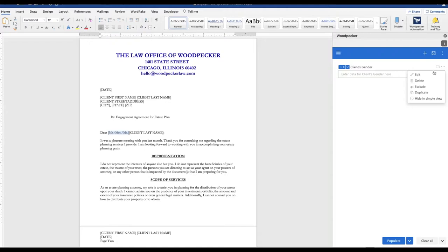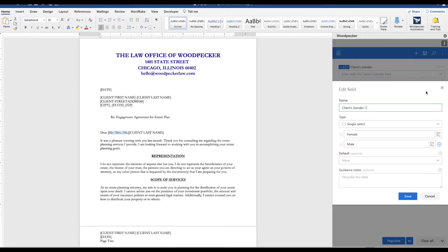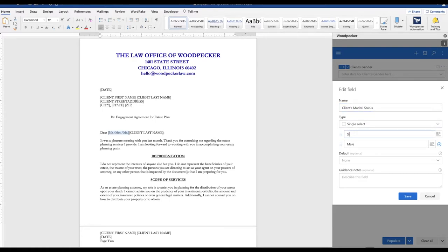And the second thing that determines the appropriate title is going to be the client's marital status. Again, keep it super simple. So just single and married.